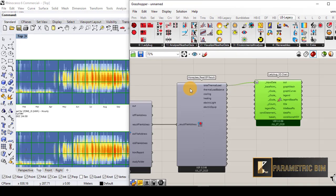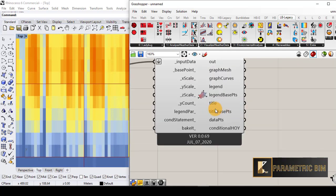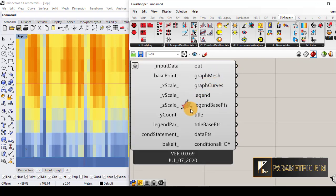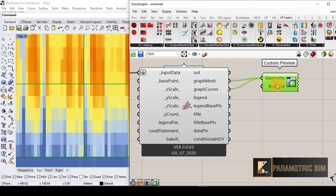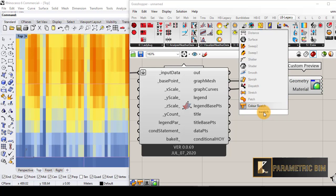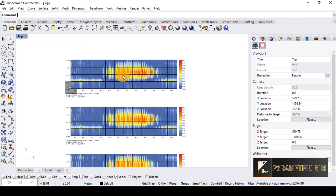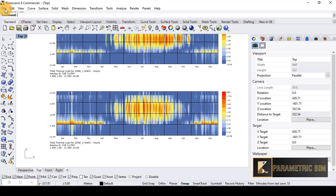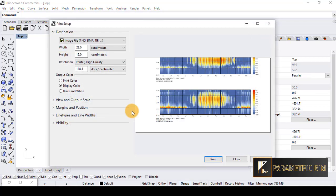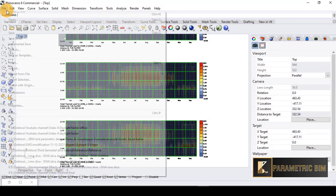You can also change the red lines in the graph. By connecting graph mesh or graph curves to a custom preview and assigning a swatch, you can change the color — for example to black. If you want to export these graphs as a JPEG, PNG, or PDF, you can go to File > Print and adjust the image size to export the graphs as a PNG, TIFF, or JPEG.